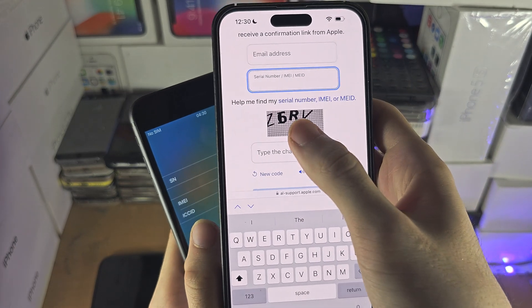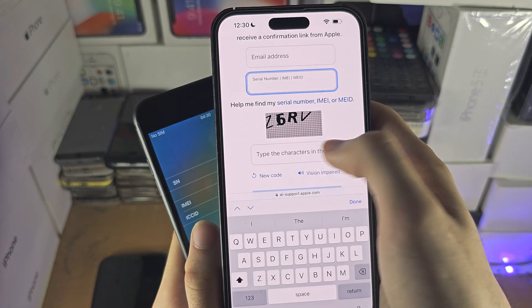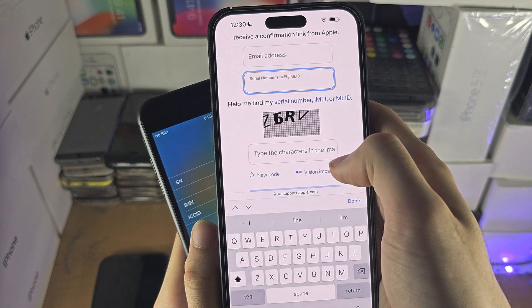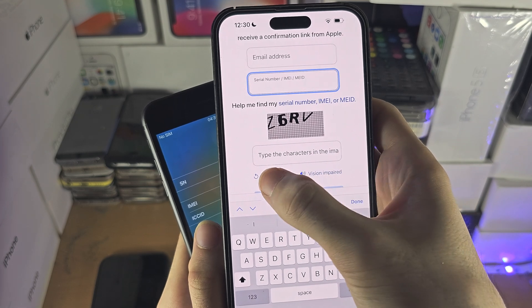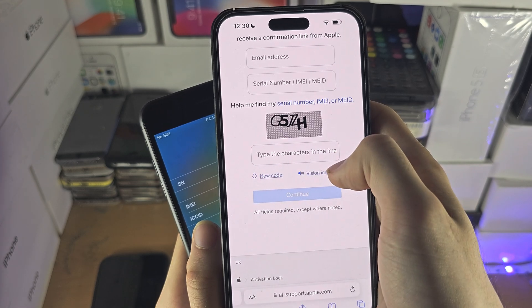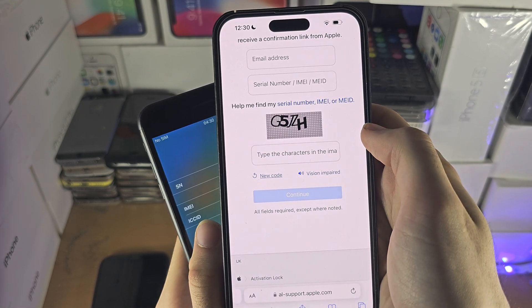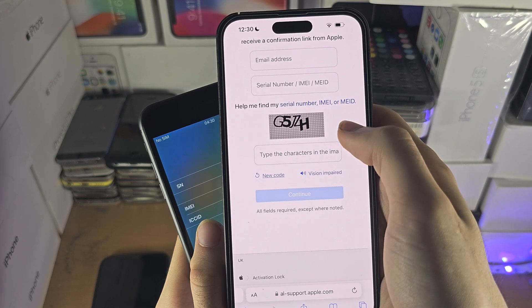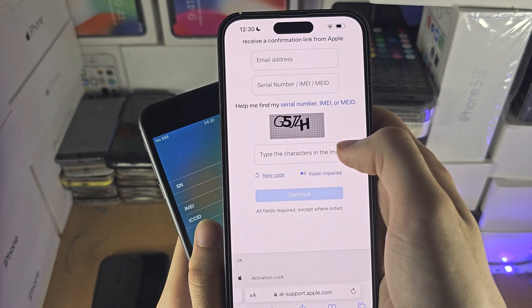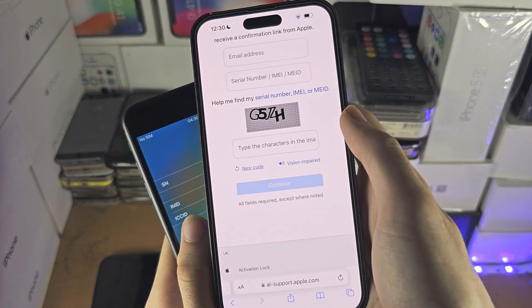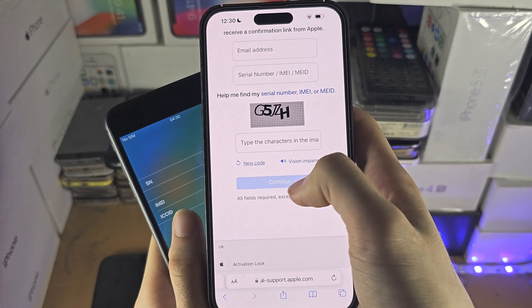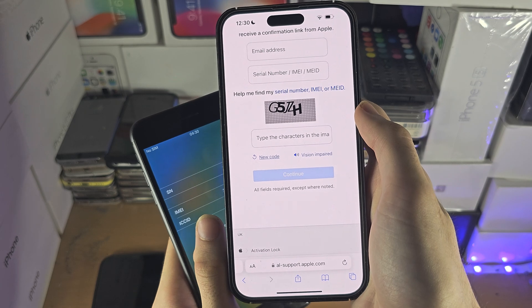You then need to enter the security code shown on screen. Make sure to use caps if it shows capitals, then select Continue.